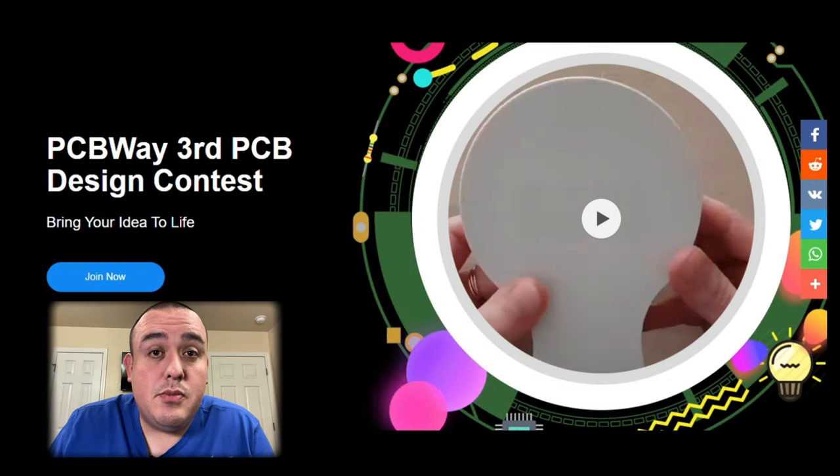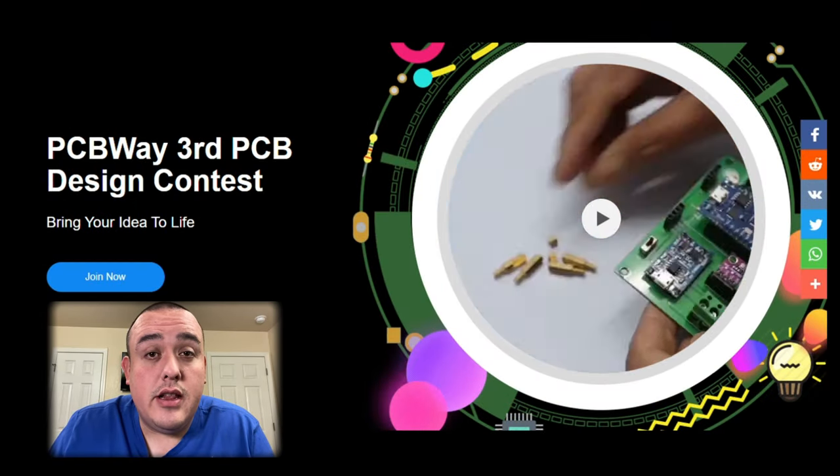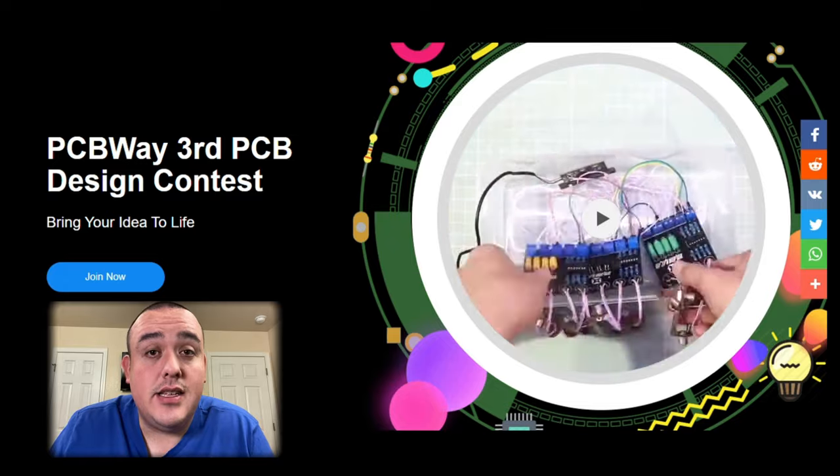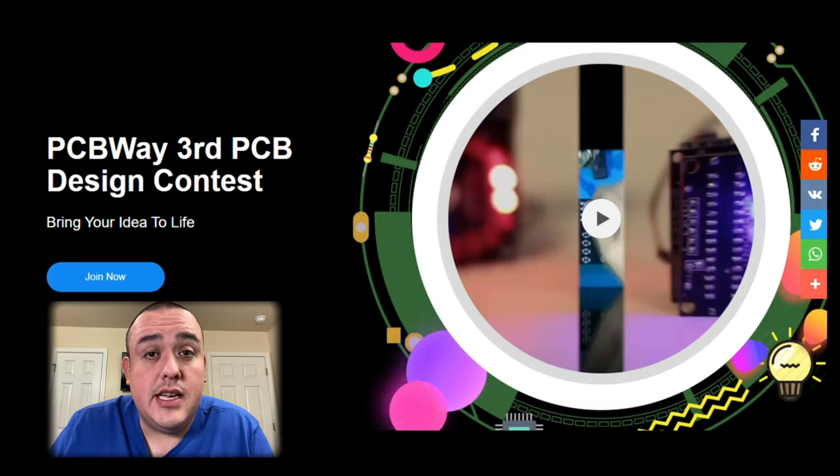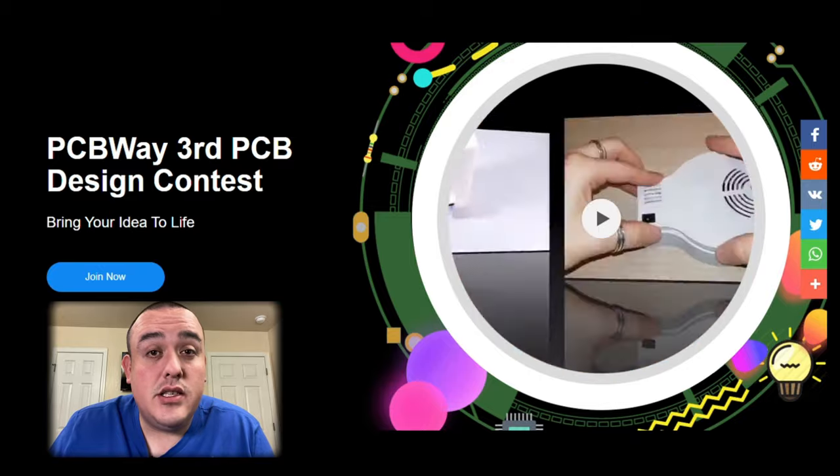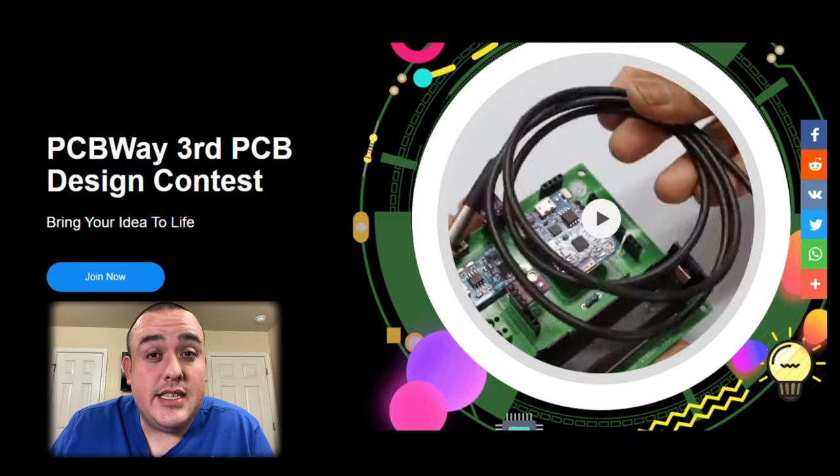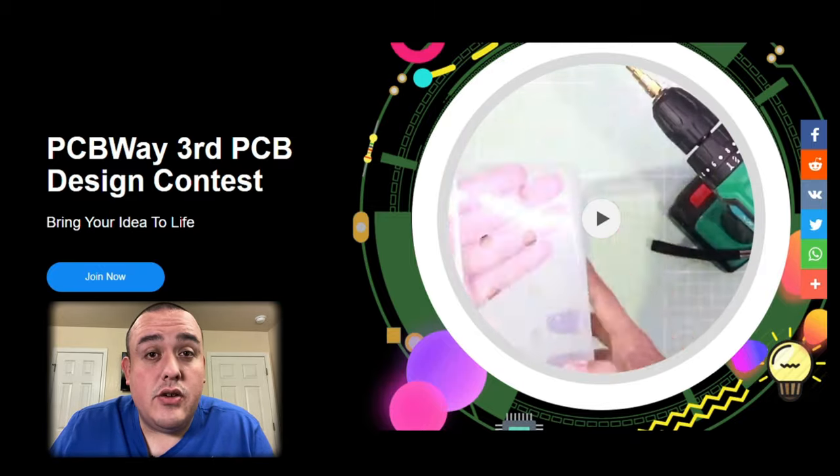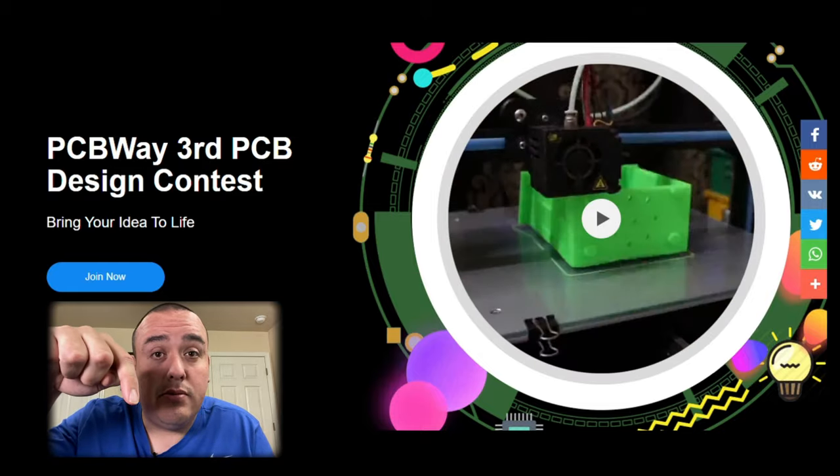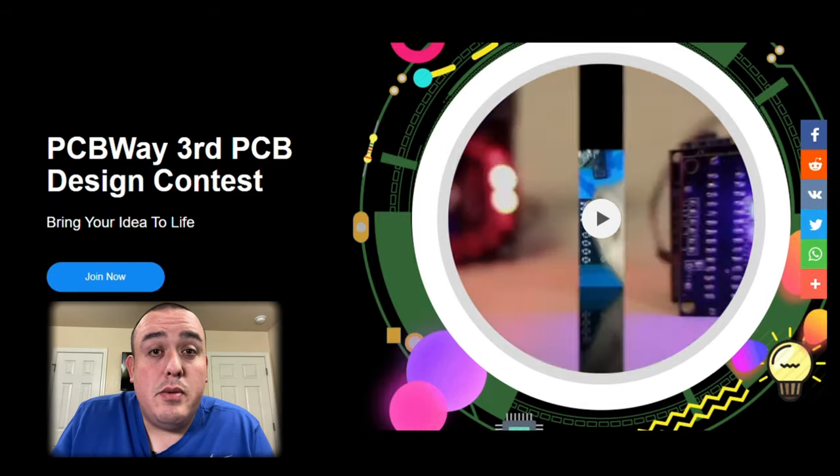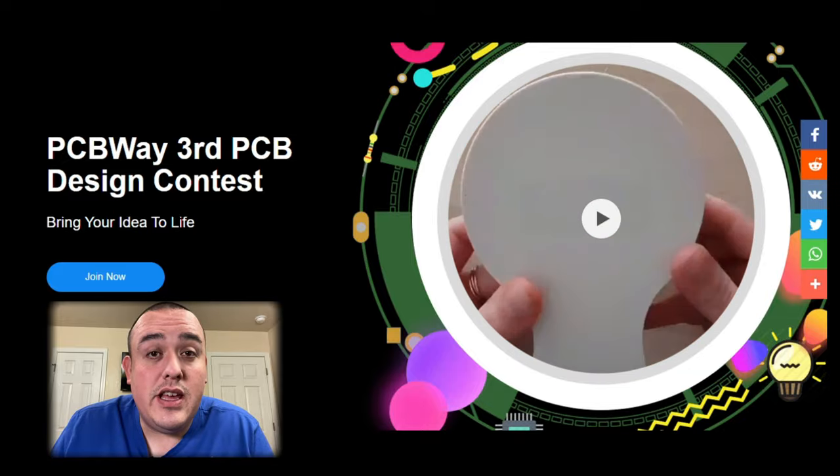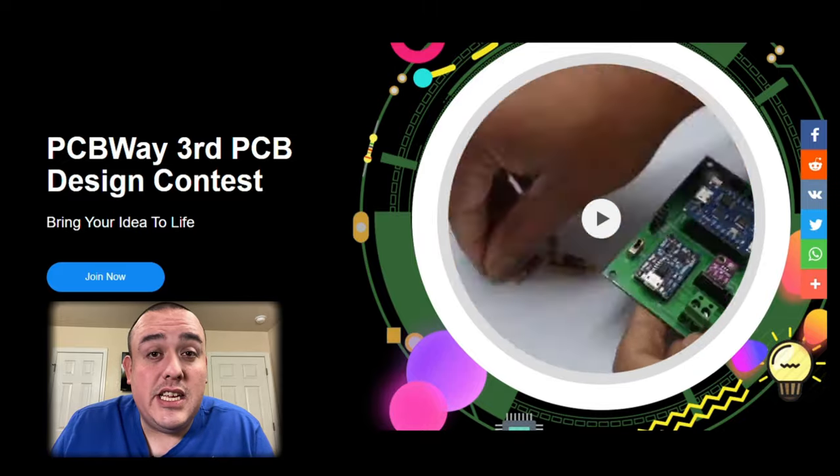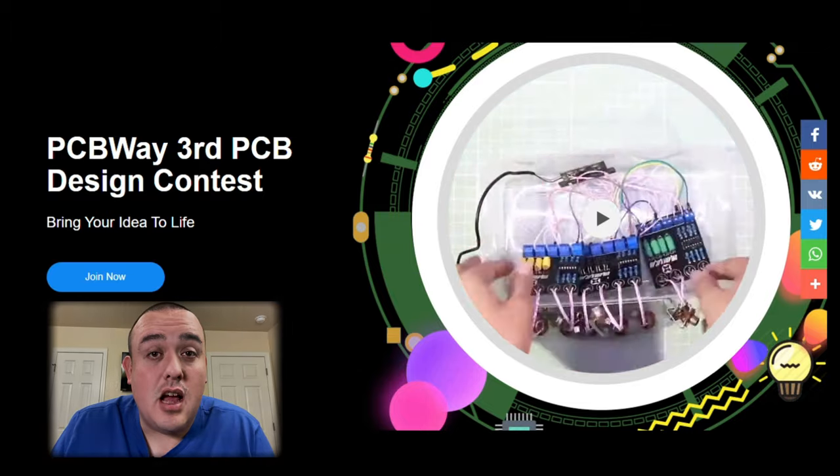PCBWay has been a sponsor of this channel now for a few months and they're running their third PCB design contest. They're offering cash prizes for first, second, and third place. First place prize is $1,000 in cash plus prizes. If you're interested in entering this contest, I'll leave a link in the description below so you can check that out. Remember the final submission date is by April 25th, 2020. So please check it out. PCBWay.com